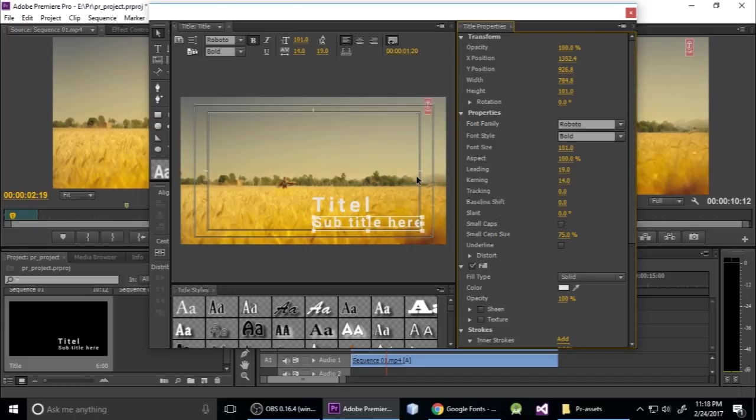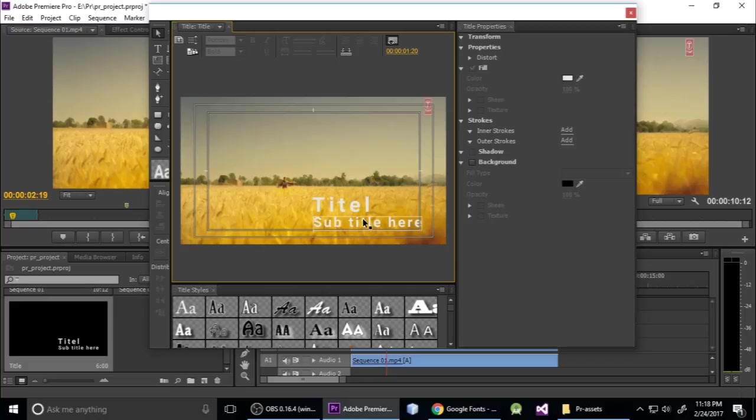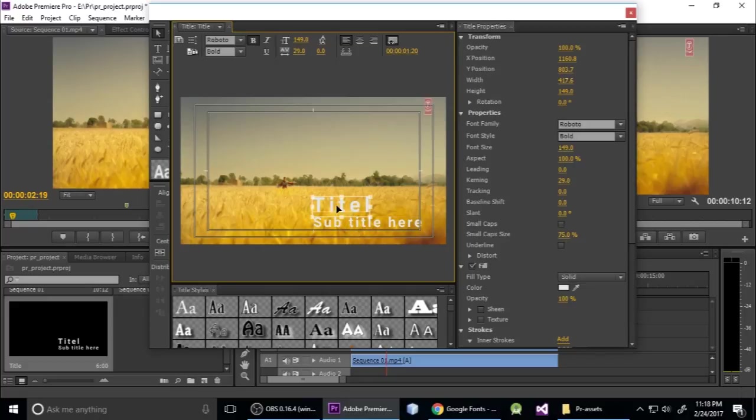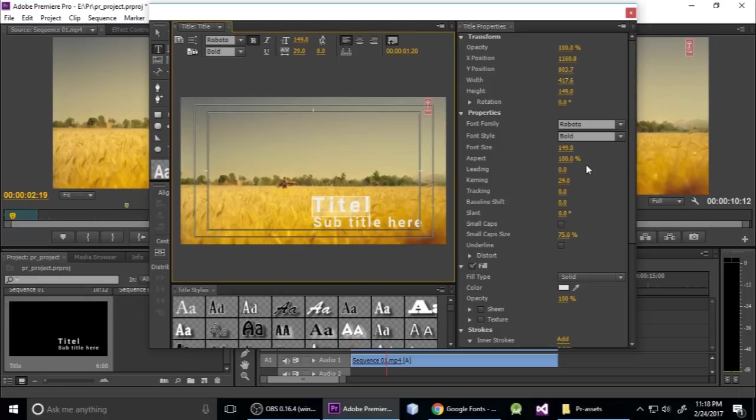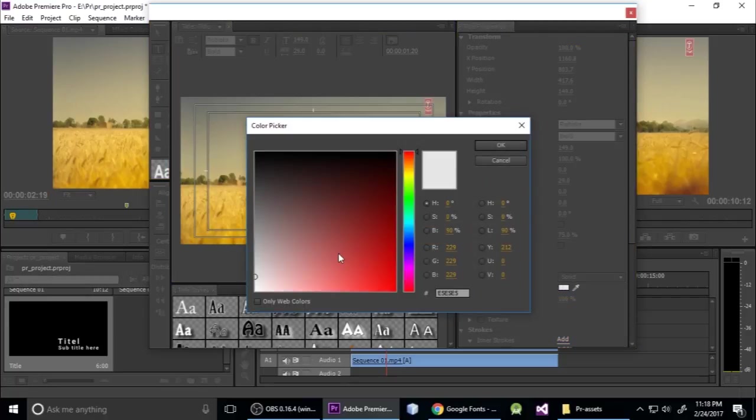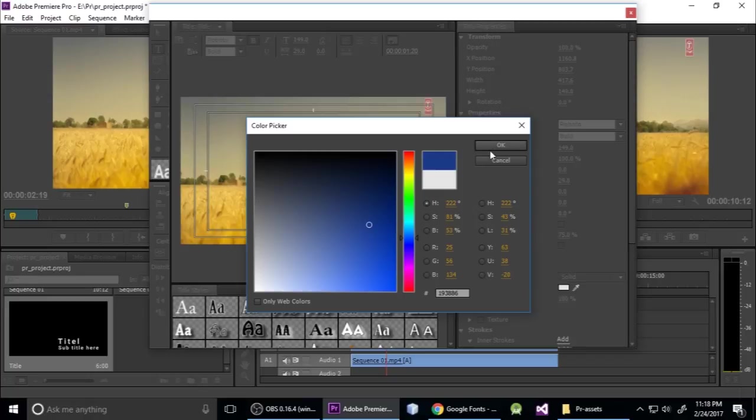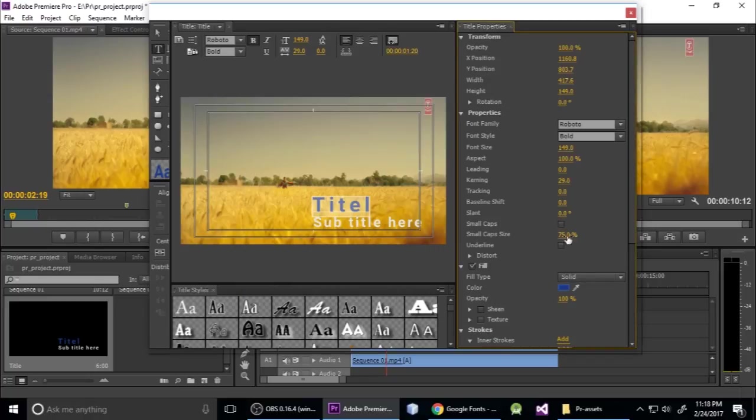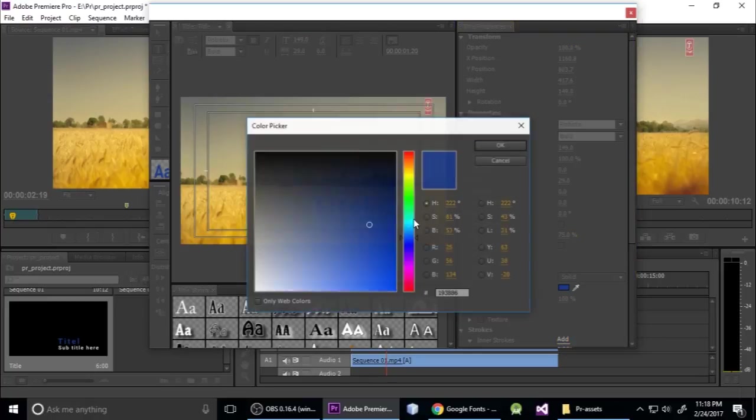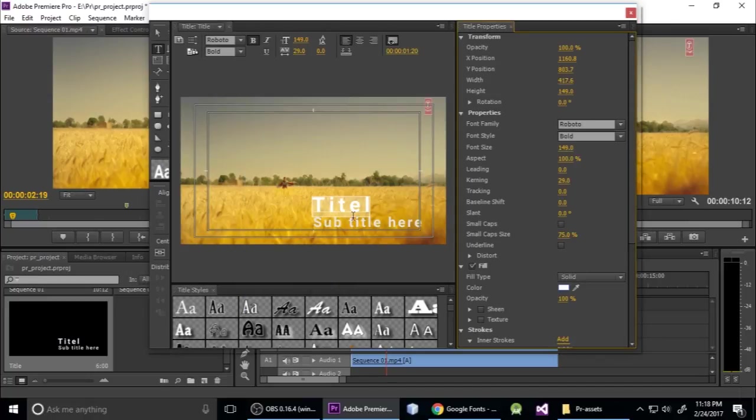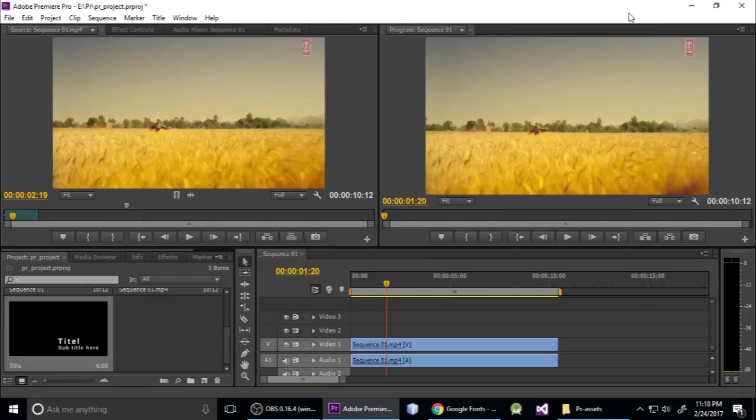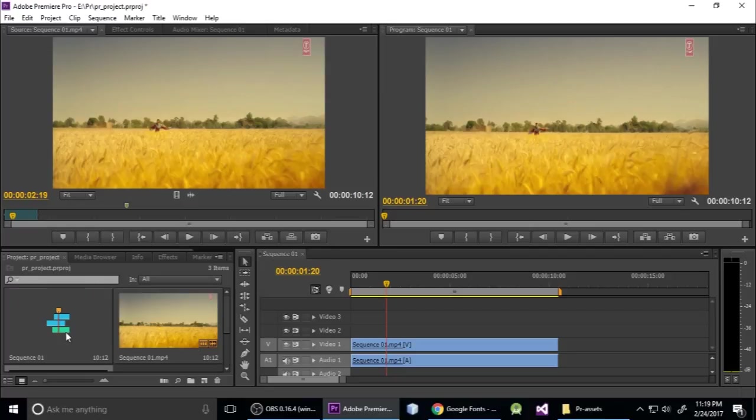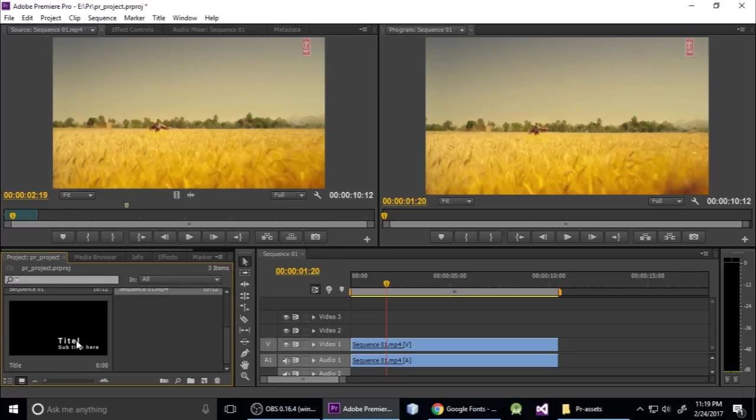It looks perfect. This is title and this is subtitle. If you want to change its font color, just click here, select the text tool, double-click and change its color - whatever you want. But I want it white color. Just close it here.